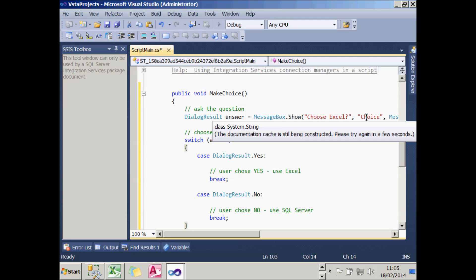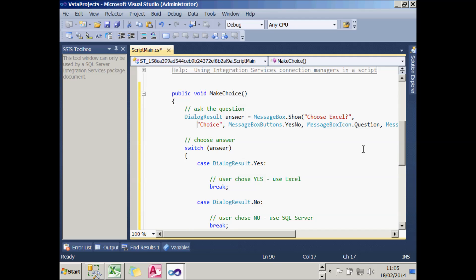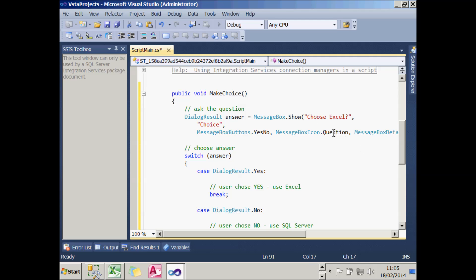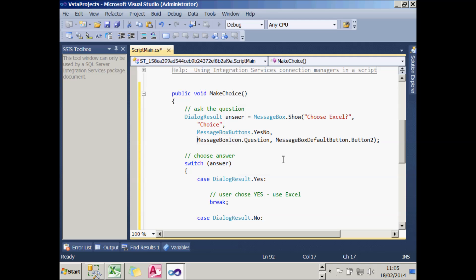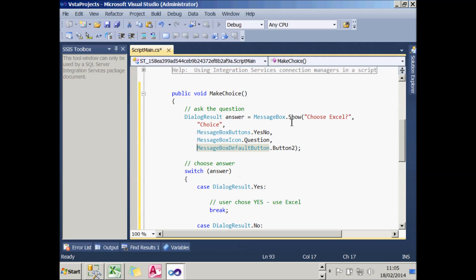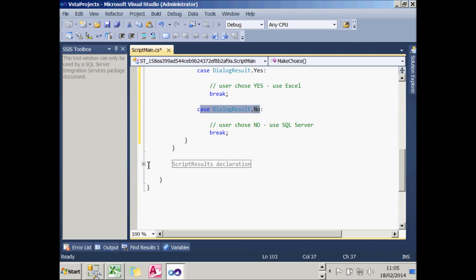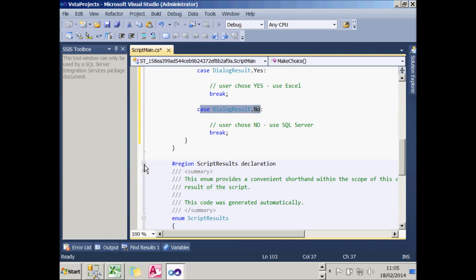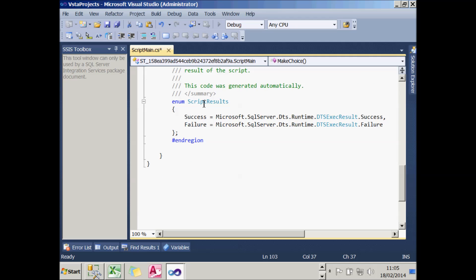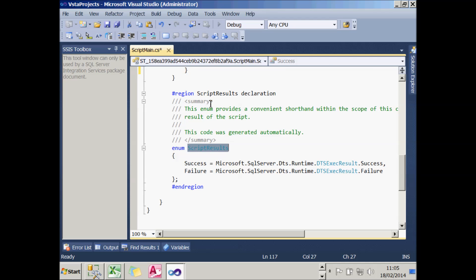So it's going to display a message box. The message box will have the prompt saying 'Choose Excel'. It will have a caption or title saying 'Choice'. It will have a Yes and No button, a question mark symbol. And by default, if I press Return, it's the second button, Button 2, which will be selected. So I'll choose SQL Server. What I'm then going to do is look at the value of the answer to see whether I chose Yes or No. If I chose Yes, I'm going to return Success from this procedure. If I chose No, I'm going to return Failure. To make it easier, Microsoft thoughtfully add in every single script task this enumeration called ScriptResults. It means that instead of having to type Microsoft.SQLServer.DTS.Runtime.DTSExecResult.Success, I can just type ScriptResults.Success as a shorthand.